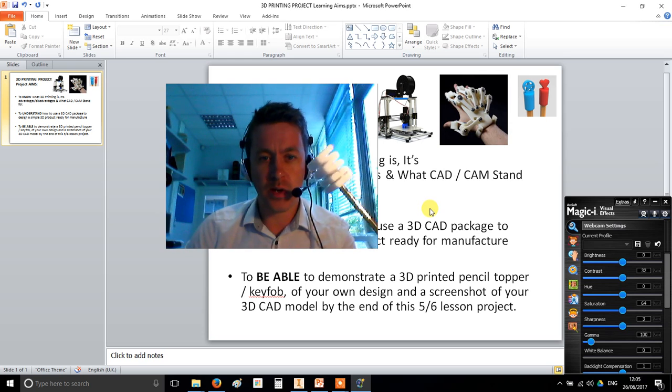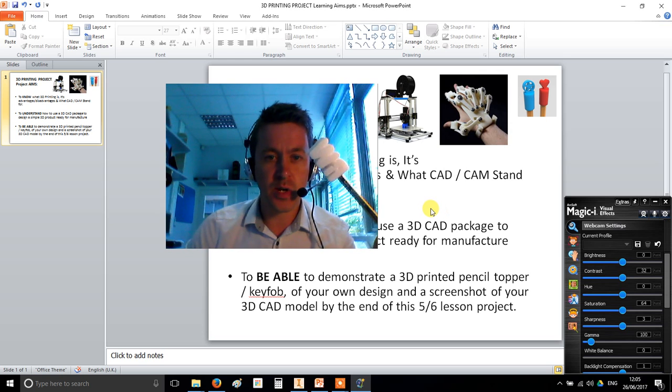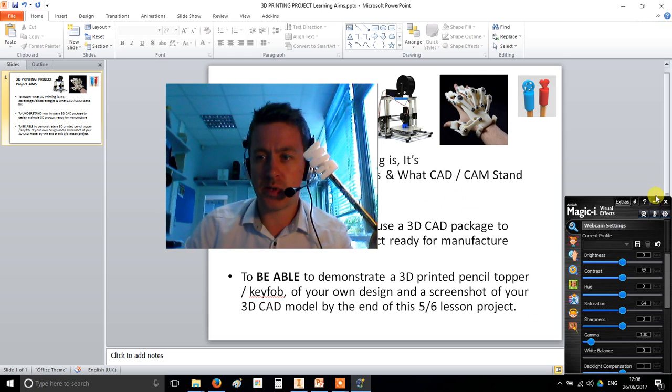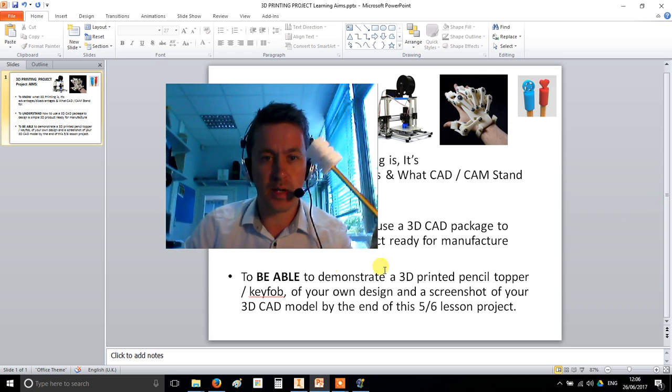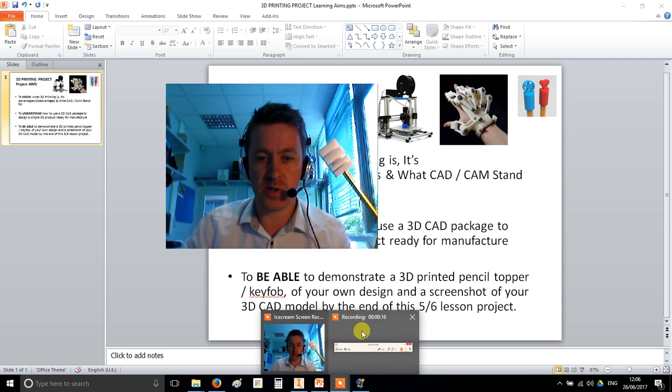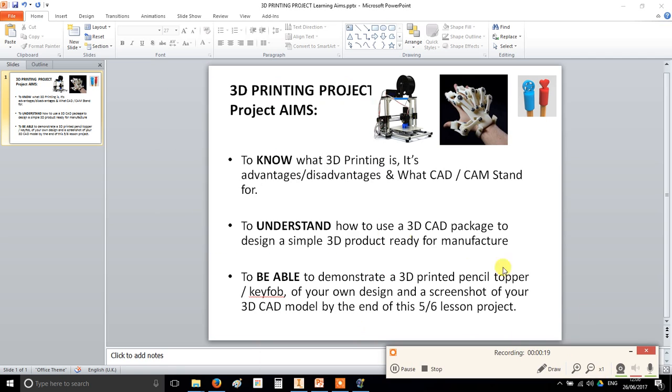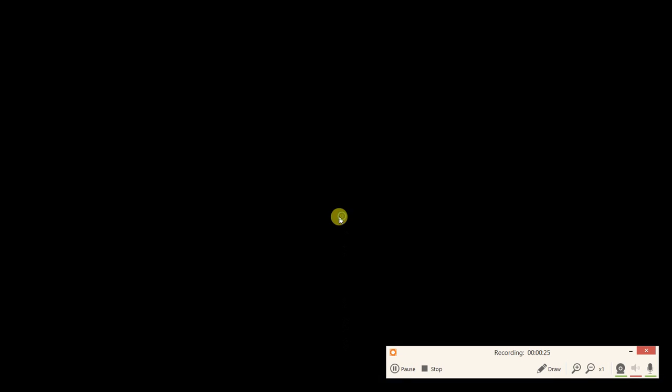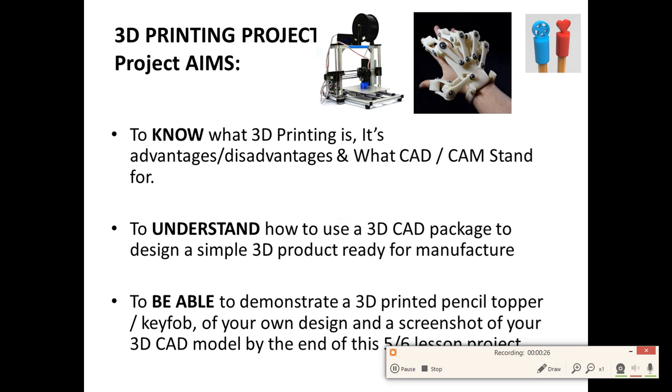What we're going to be doing today is some 3D printing. These are our learning objectives. Essentially in this project you're going to be learning what 3D printing is, why it's good and why it's sometimes bad, what CAD and CAM stand for, and you're going to understand how to use a 3D CAD package, which is a piece of software, to design and make a simple 3D product that we're going to manufacture on the school's four 3D printers.